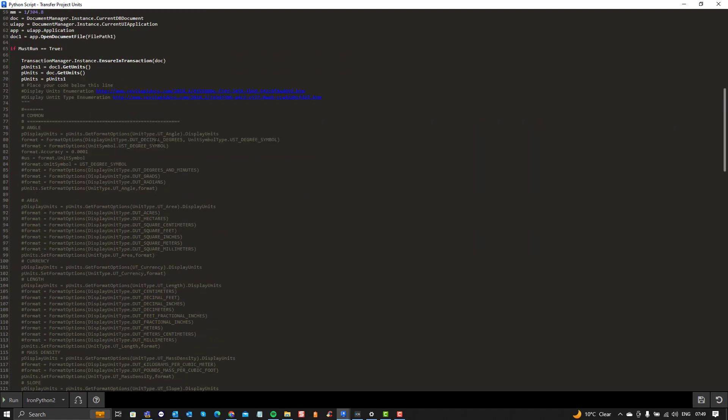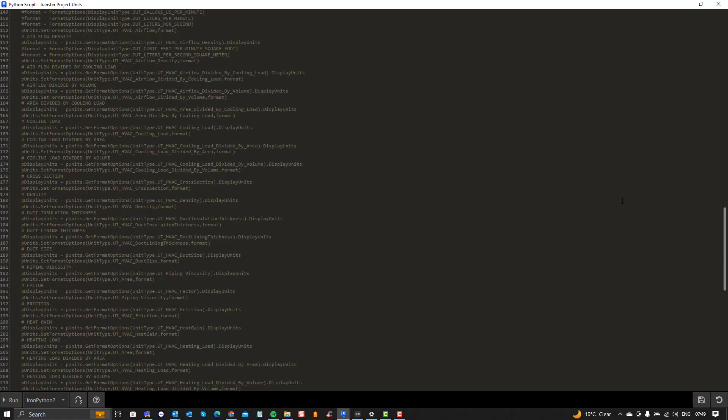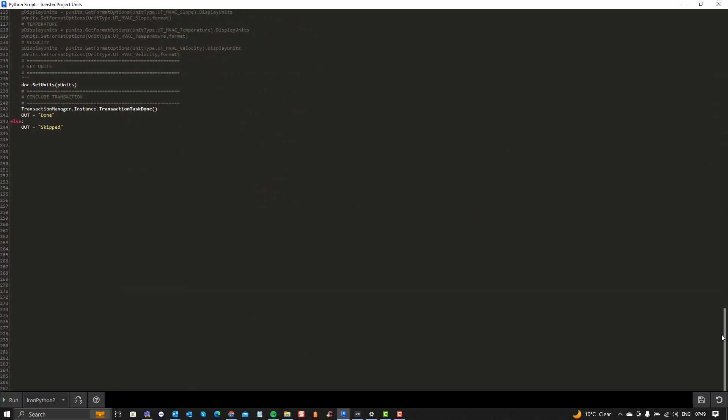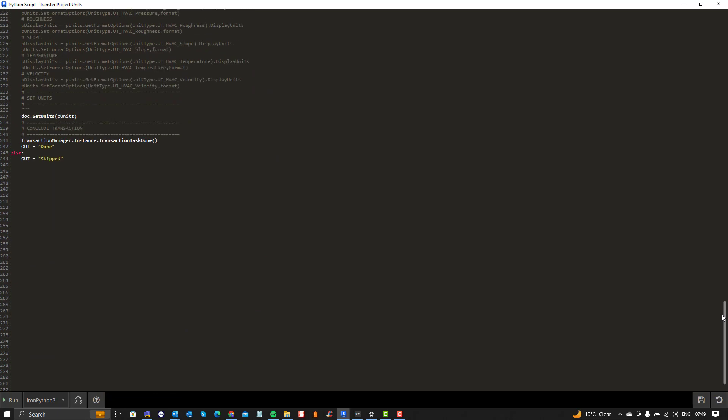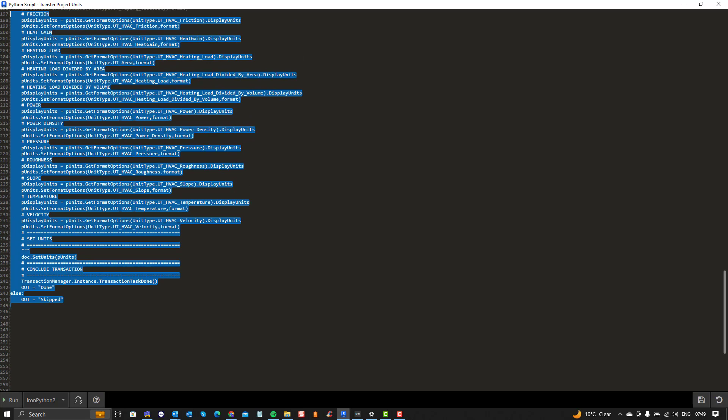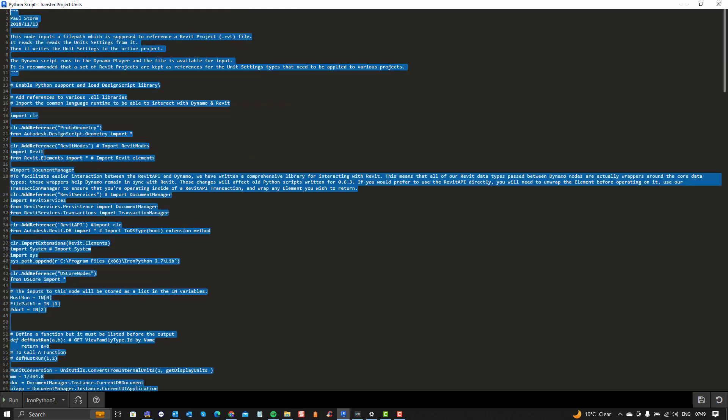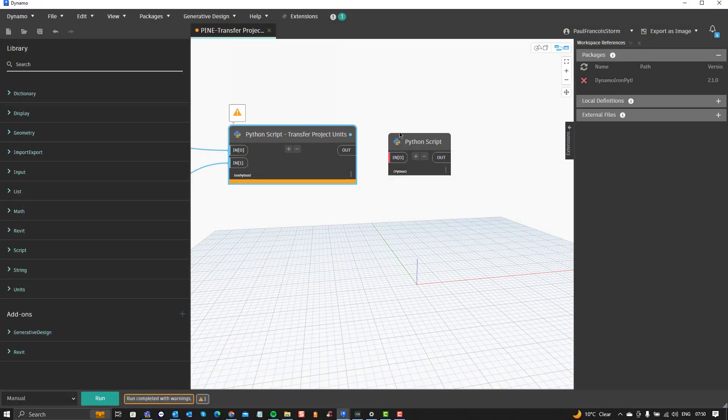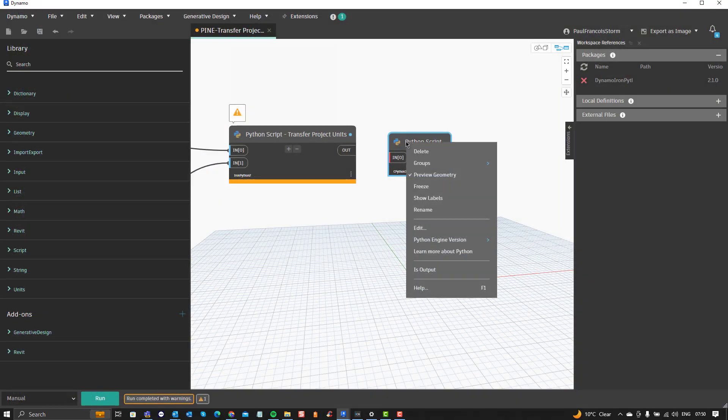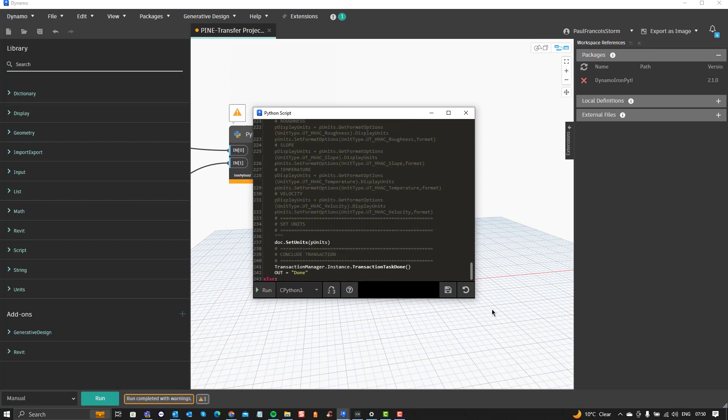So there we've got a bit of Python code and some experimentation that was done, which is commented out, and there's the doc.settings unit, that's what I want. So I'm just grabbing everything, copying that as it is, CTRL-C, close that node, open the other node, replace everything within that with my original code.